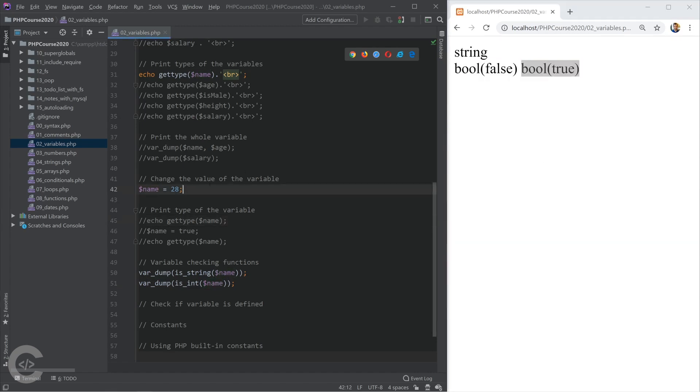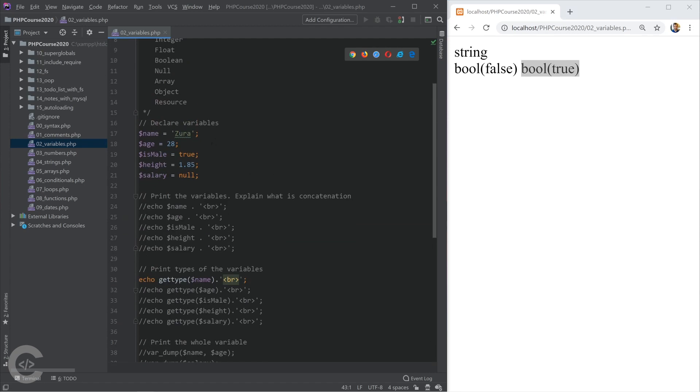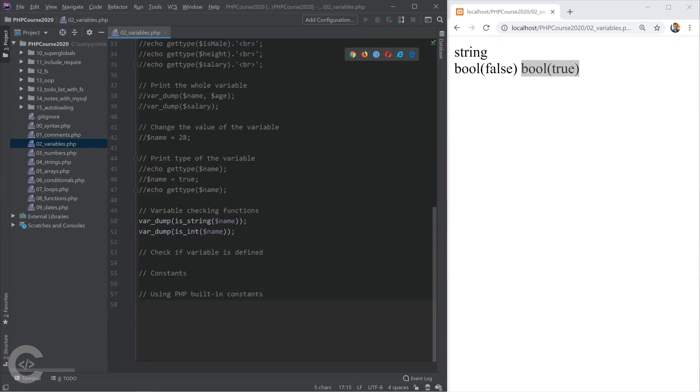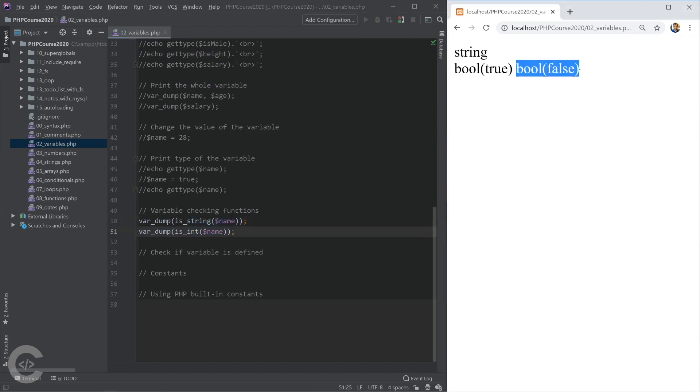If we comment this line, the name will be the initial value what we have, and that's Zura. So the first one will be evaluated into true, however, the second one will be false, and we can see it. That's it.